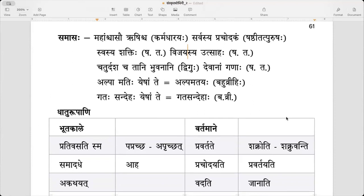Shastitat purushaha. Alpa matihi eshamte — alpa matihi, alpa matayaha. Eshamte iti karanap — Bahuvrithi. Devanam ganaha means there were many ganas. Like all the hierarchy they have — there are 33 main devas and then each deva has his own army. Devanam ganaha can also mean siddha, charana, gandharva, apsaras — all of these are different ganas also.